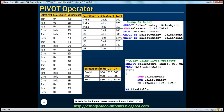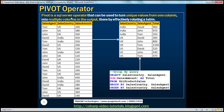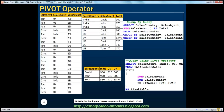If you look at this, India, US, UK — these are actually column values for the Sales Country column. But we are converting these column values into column names in the output. If you look at the definition of the Pivot Operator: it can be used to turn unique values from one column — the Sales Country column — into multiple columns in the output. So we are taking the unique values India, US, UK and turning them into column names, which gives us the effect of rotating a table.